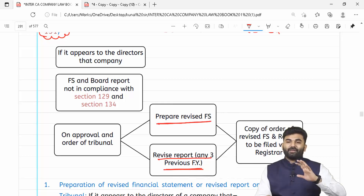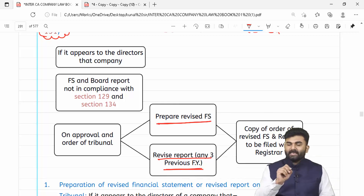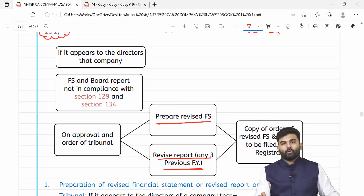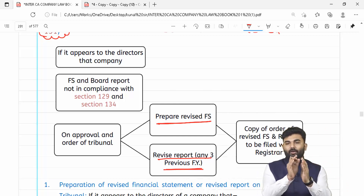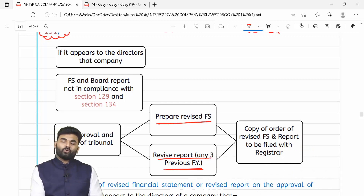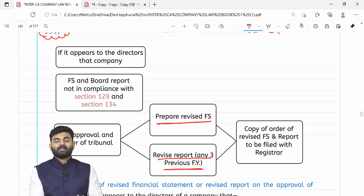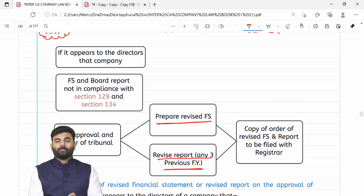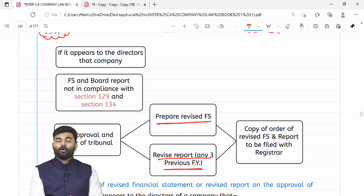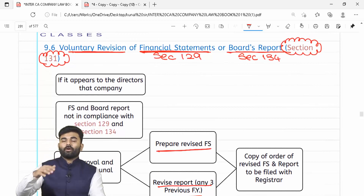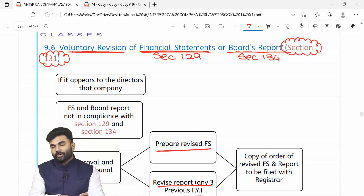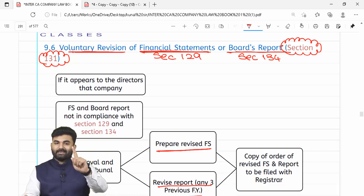Revisions are allowed but of any of the last three years only — pichhle teen saal ke financial statements ya board report ko hi revise kar sakte ho. Jiske liye pehle tribunal ko application dena padega. Tribunal central government ko aur income tax department ko notice dega, unki representations consider karne ke baad order de sakta hai for rectification. Revision kyun kar rahe hain iska reason specify karna padega.